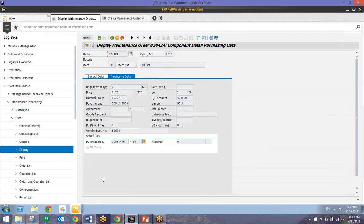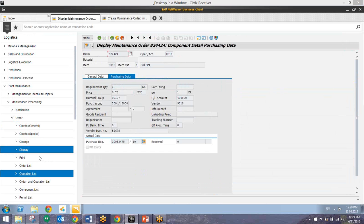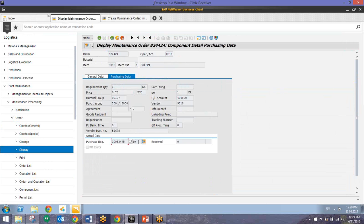And note that a few different pieces of information have been brought over from the catalog including price, material group, vendor, and then vendor material number. And we also have a purchase requisition number right here now down at the bottom.